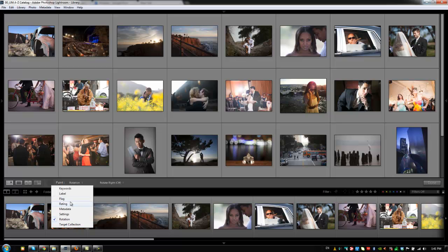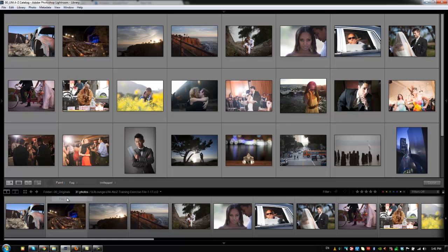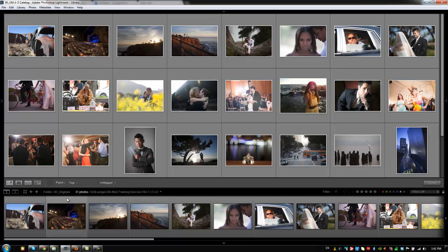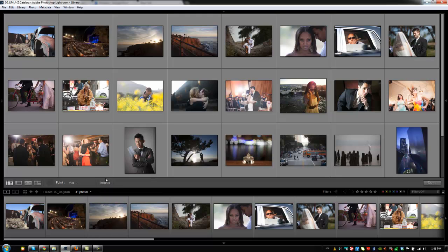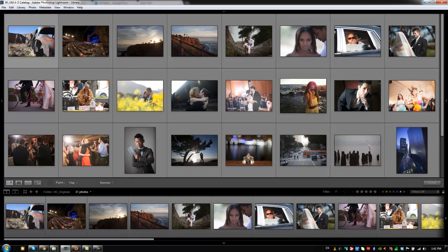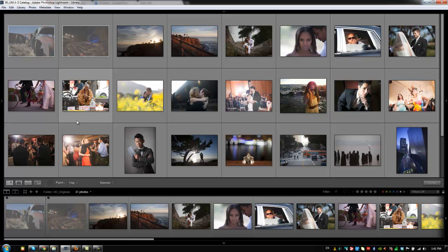We're going to show you how it works with, we'll do a flag system because that'll be really simple. We select flag, and then all I'm going to do is I'm going to select, we'll make it rejected. So, anything that I paint over right now is going to become rejected. So, if I click once, it automatically rejects an image. If I click again, it'll reject. If I paint, it's going to reject everything. So, watch this.